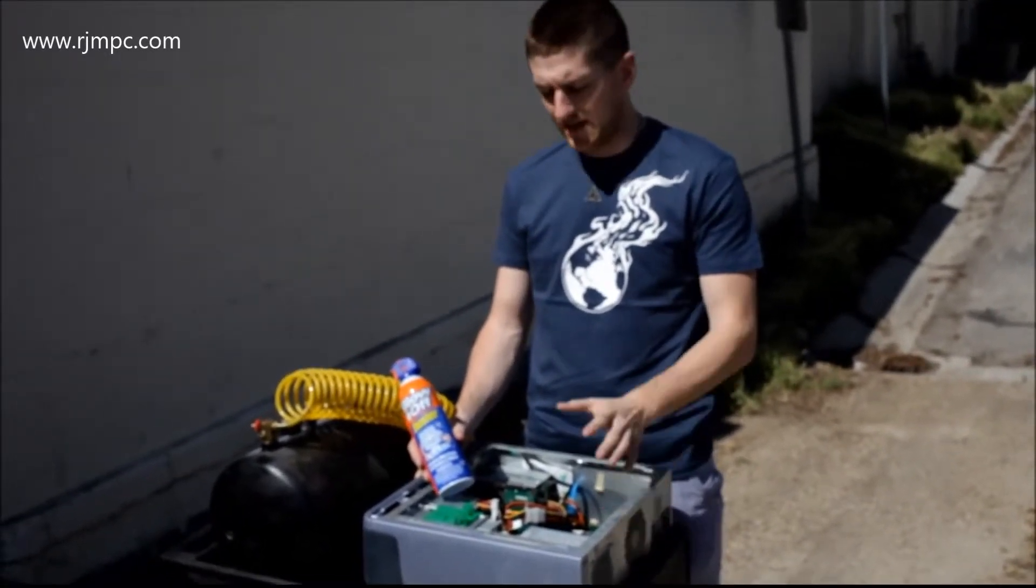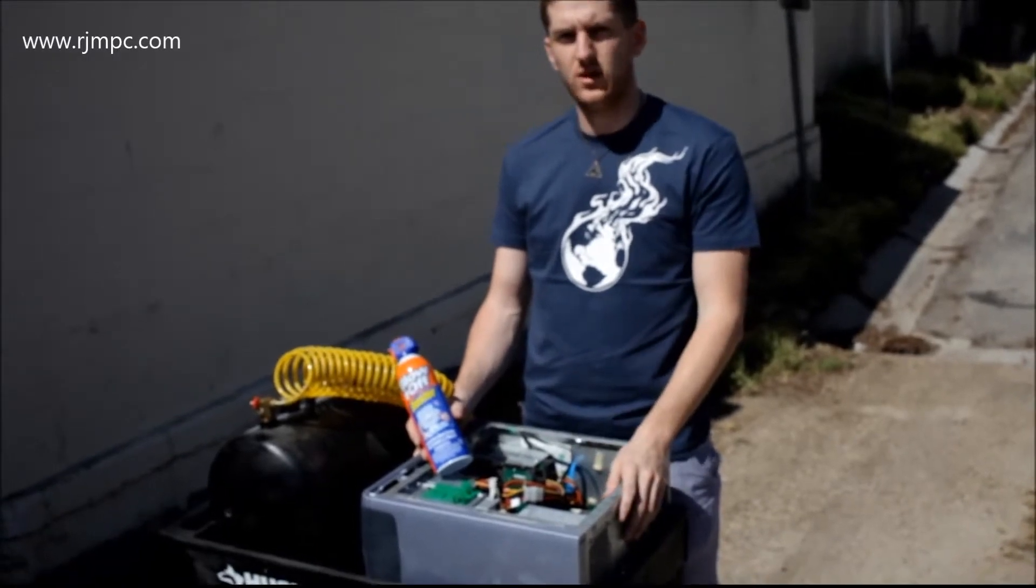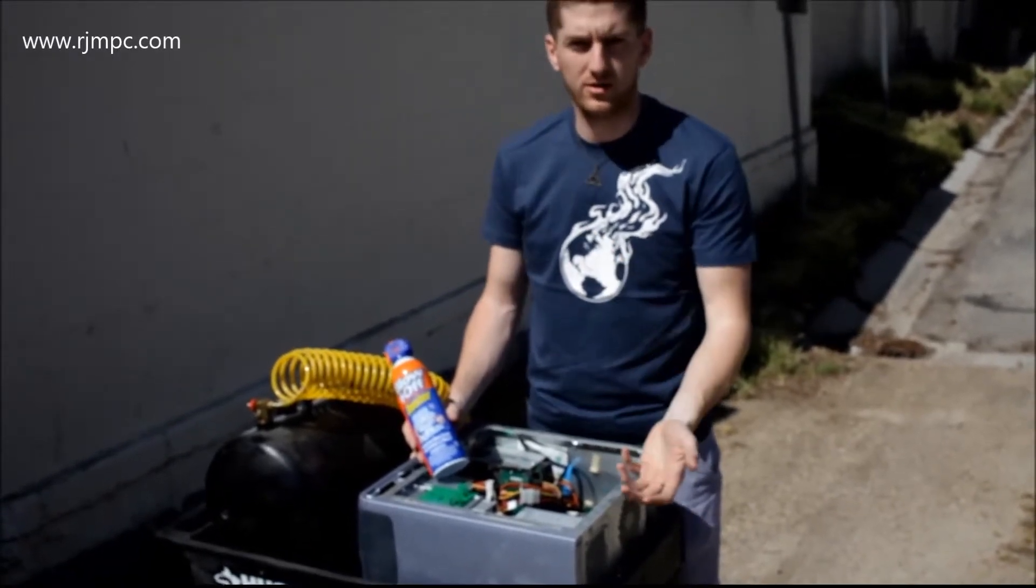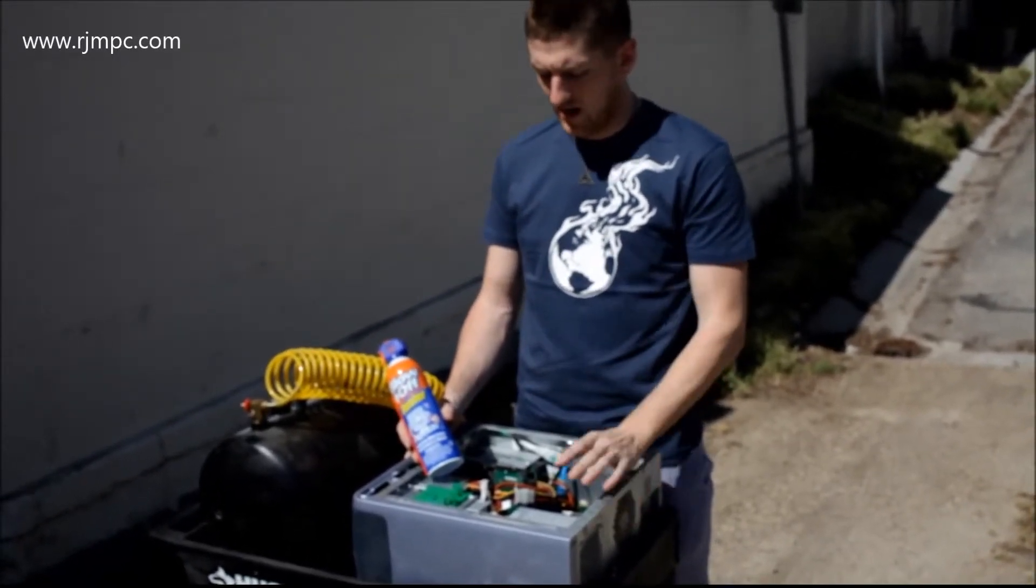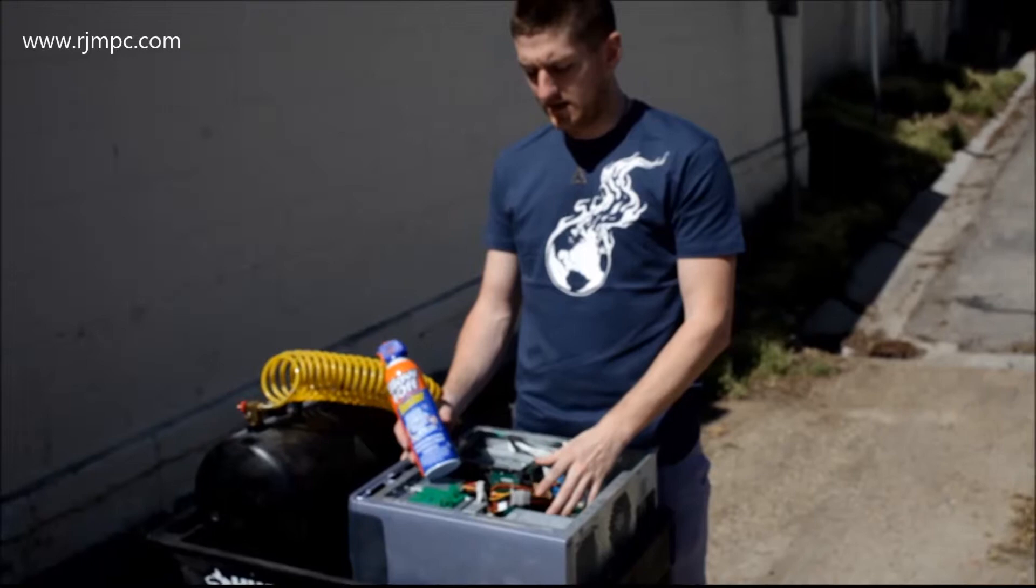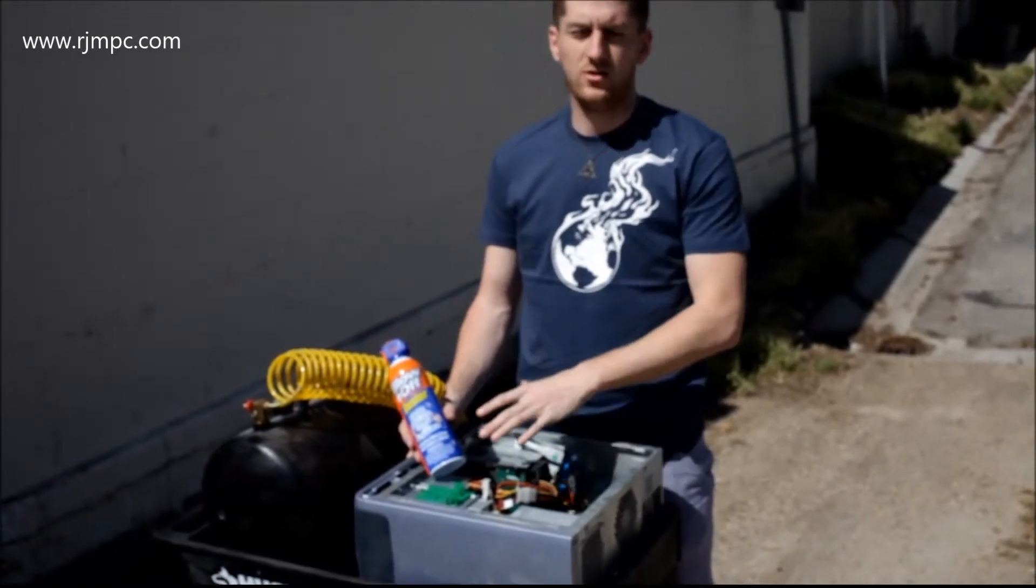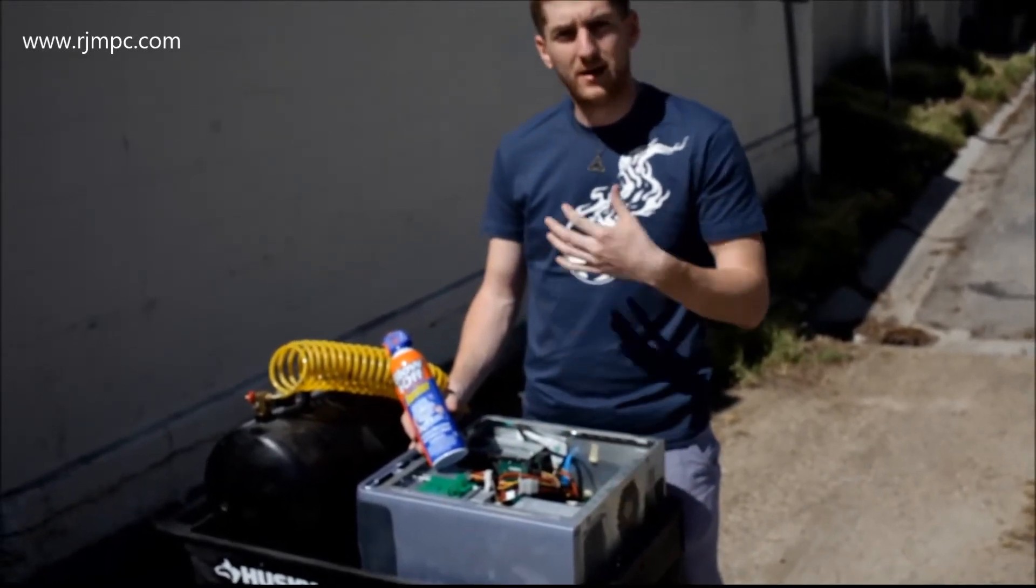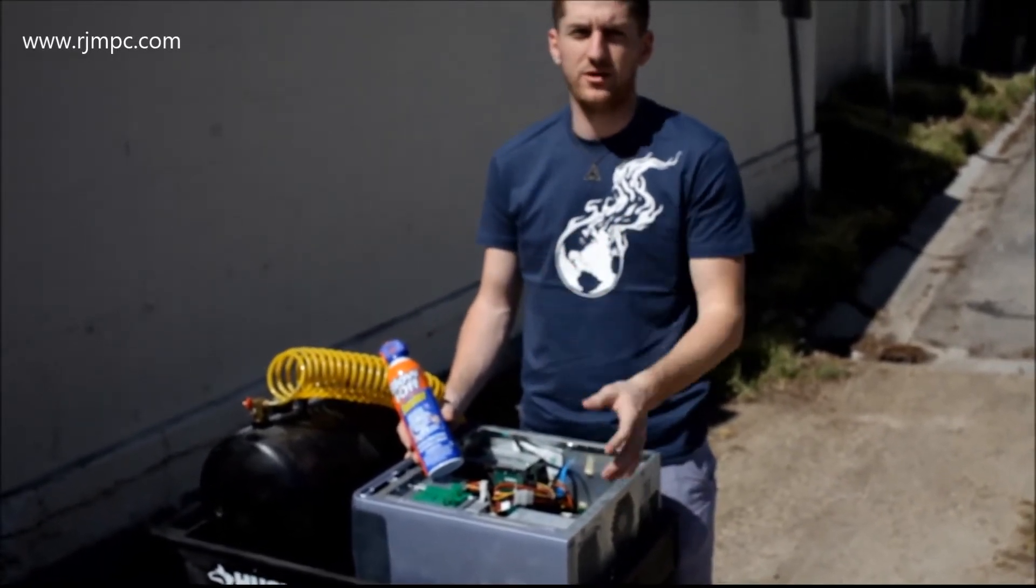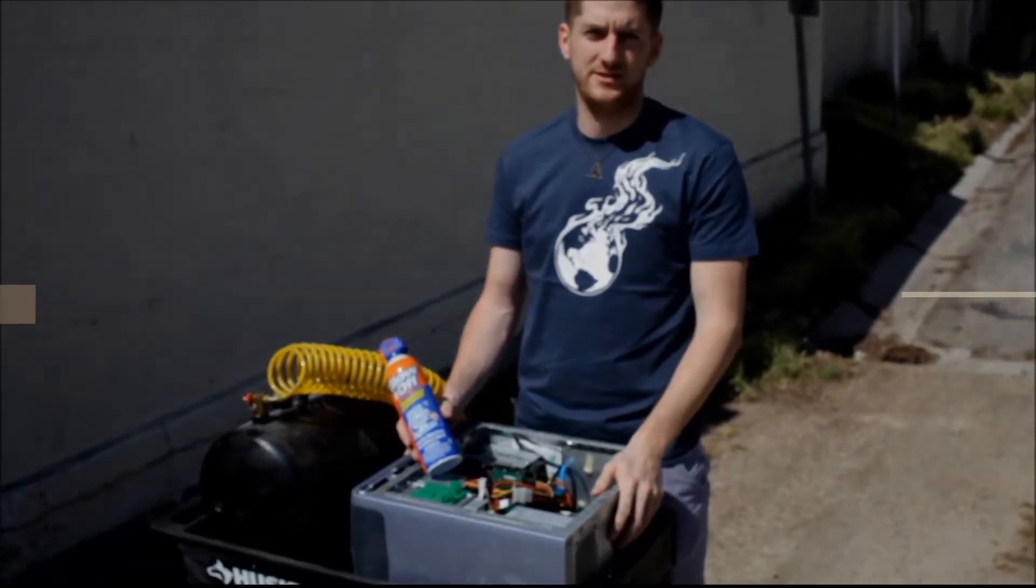So again thanks for watching. This was a video on how to properly blow out your computer case, from the CPU to the power supply to all the nooks and crannies in the case. And again my name is Austin here with RGM Computers. Thanks for watching.